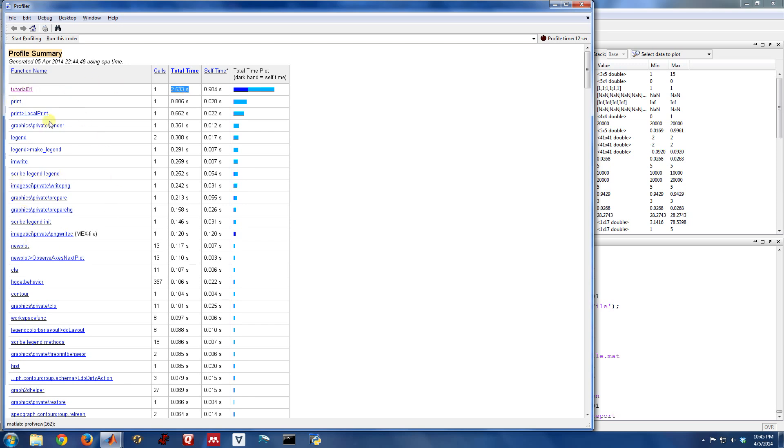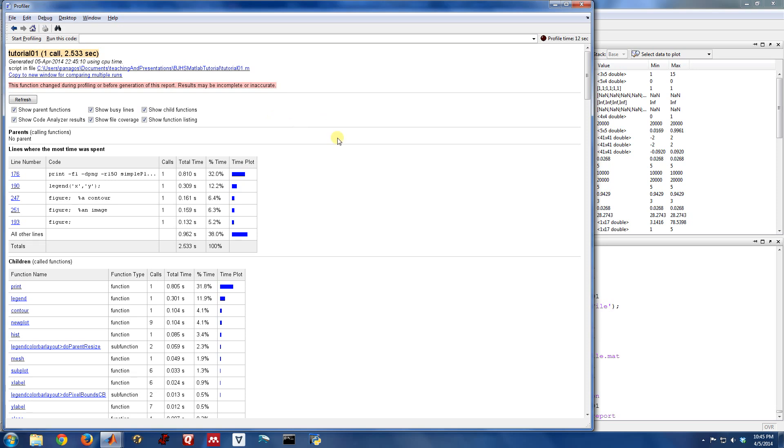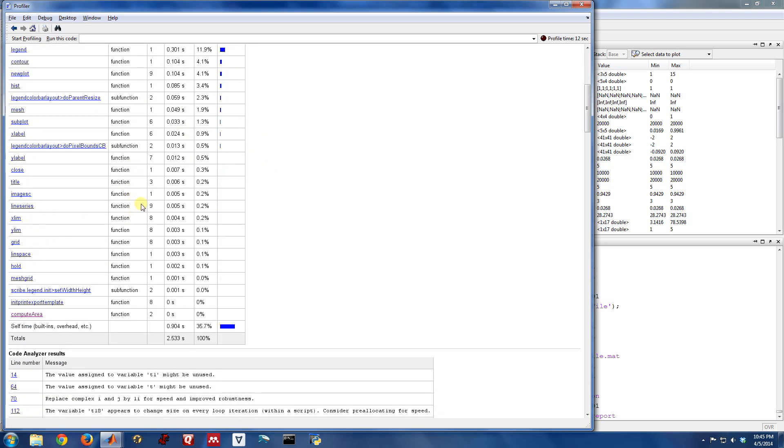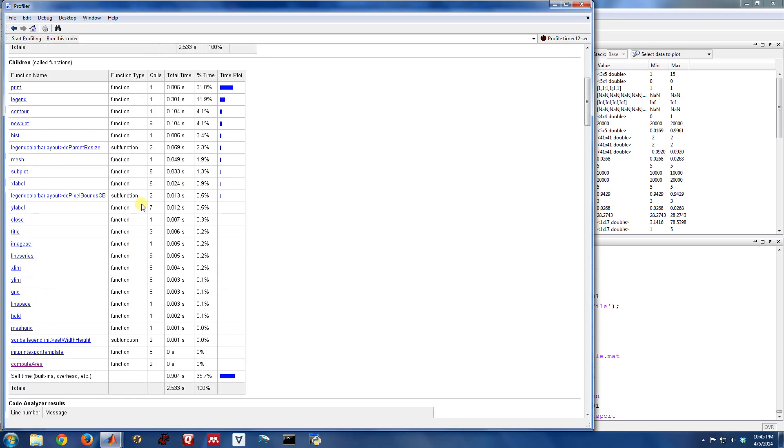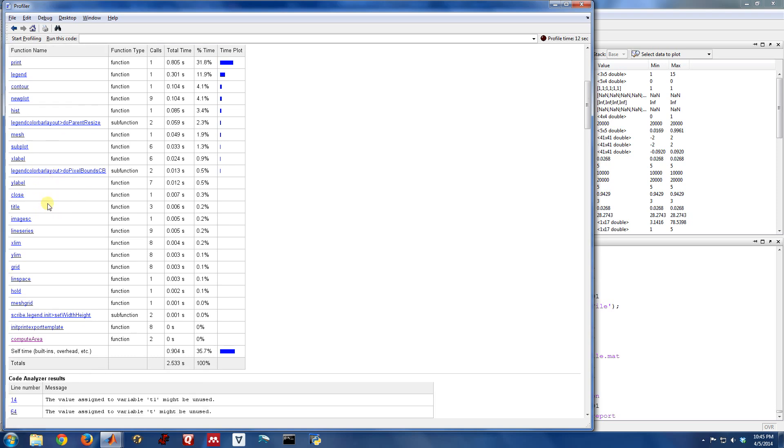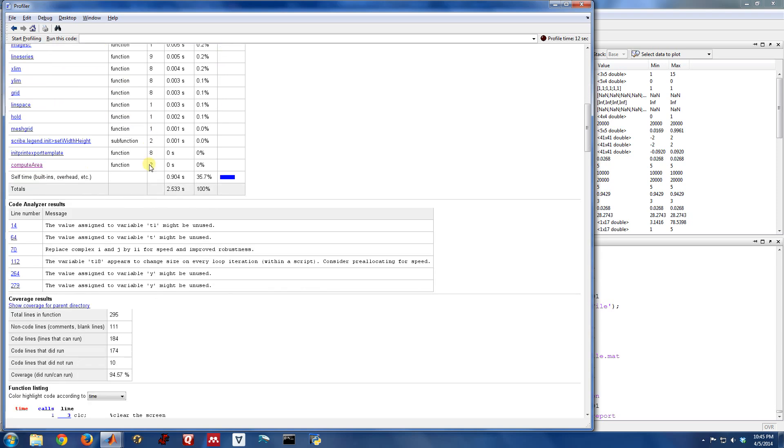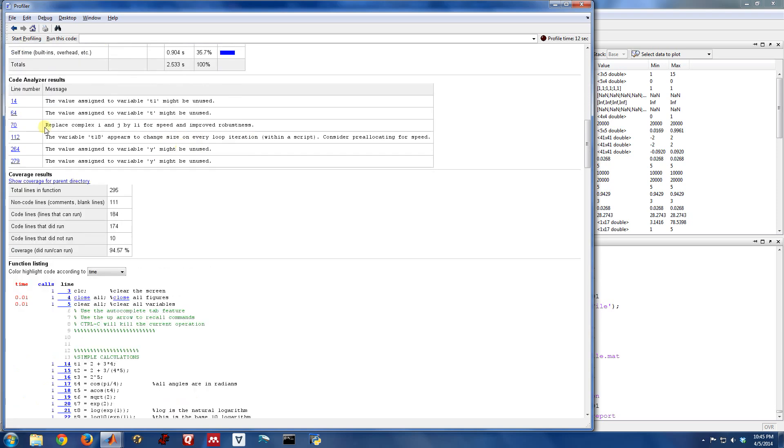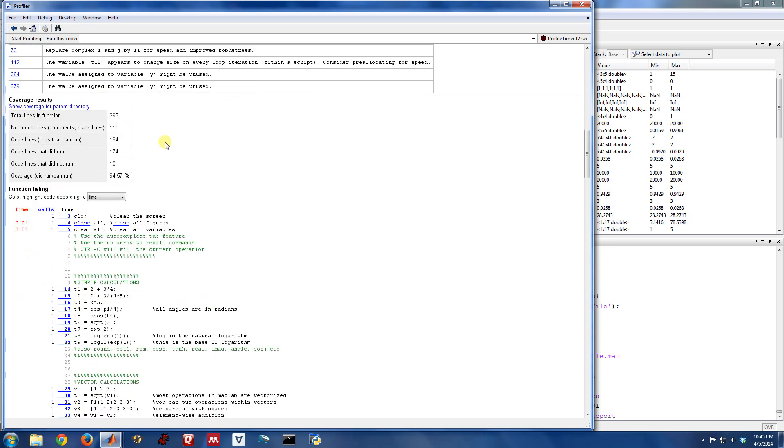This is actually all hyperlinked over here. I can actually go into tutorial one within this profile report and see what took so long. So here at the top, there's a table of some of the commands that took the most time to run. There's also a count of the different functions and other things that were called from tutorial one. So that's called the children. So tutorial one actually called the print function, the legend function, the contour function, all these different things are dependencies in tutorial one.